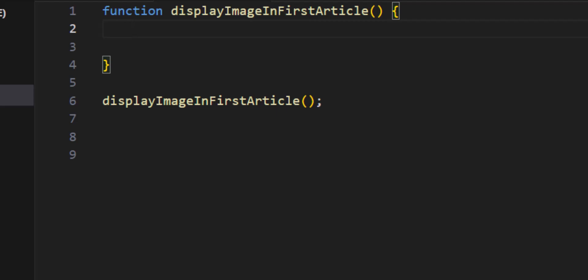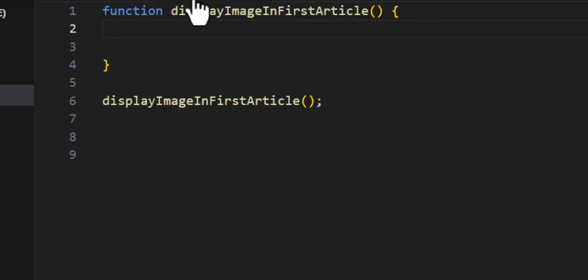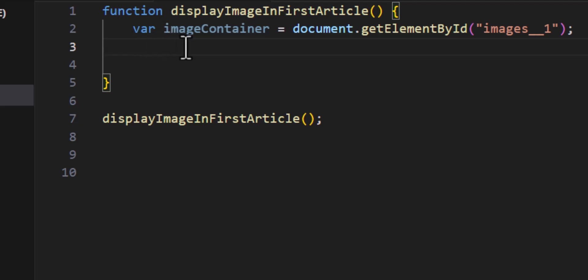Inside the body of the function, the first thing I'm going to do is create a variable that will hold the result of calling getElementById. I'll create a variable using the keyword 'var' and call it 'imageContainer'. So: var imageContainer = document.getElementById — and I'm grabbing that ID.